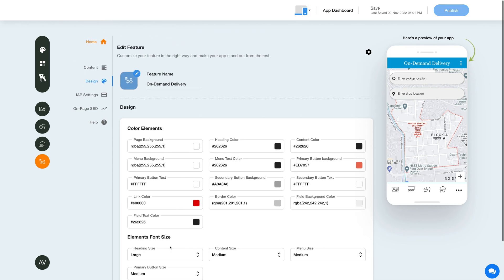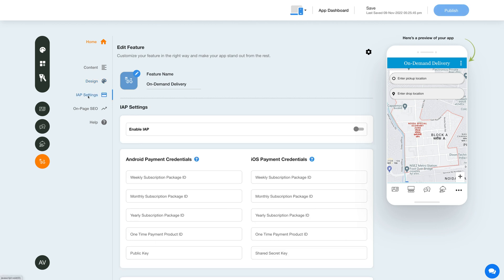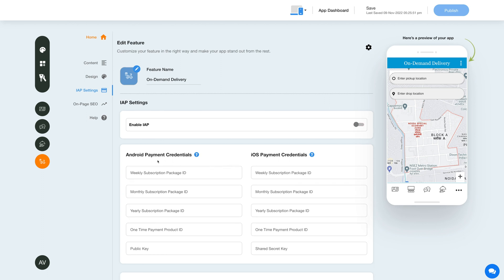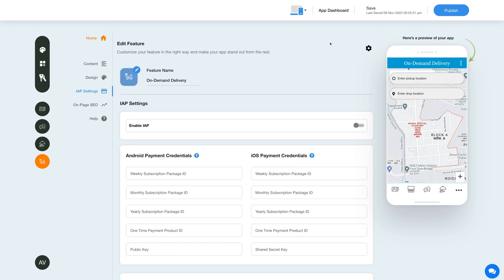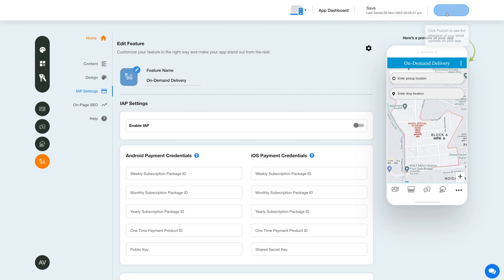To enable in-app purchase for this feature, click the In-App Settings icon in the side menu. Under In-App Settings, enable the in-app toggle and provide the necessary credentials. You can enable in-app for both Android and iOS — click the question mark icon and refer to our tutorial for obtaining credentials. After providing the credentials you can use them as global credentials by checking the checkbox. You can also add new credentials if needed. Once done, click Save to save changes manually, or click Publish to reflect your latest updates on your mobile app.